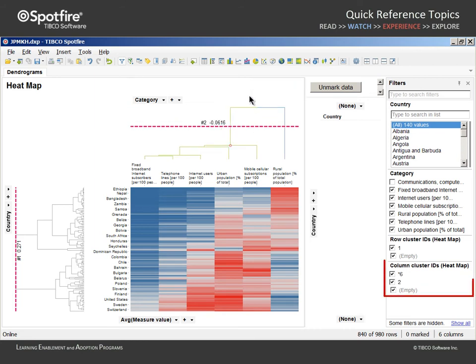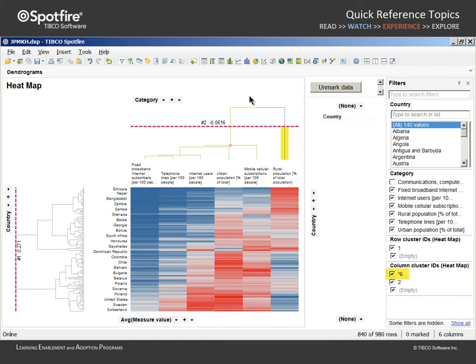At the bottom of the filters, we can see the column Cluster IDs column now contains two values. The value preceded by the asterisk indicates the cluster with only a single measure, the rural population measure.